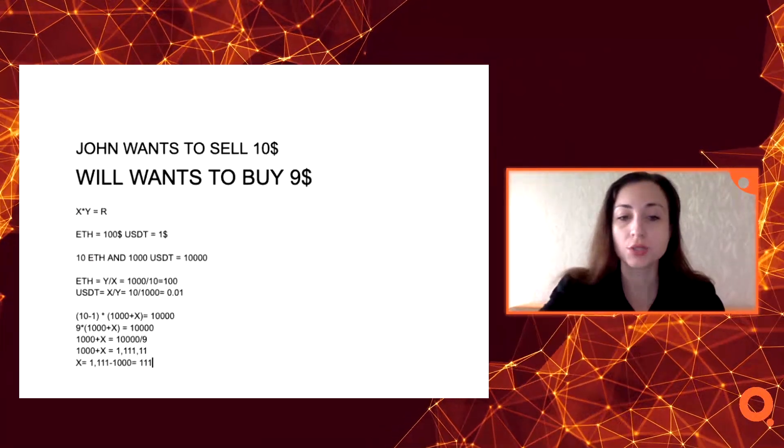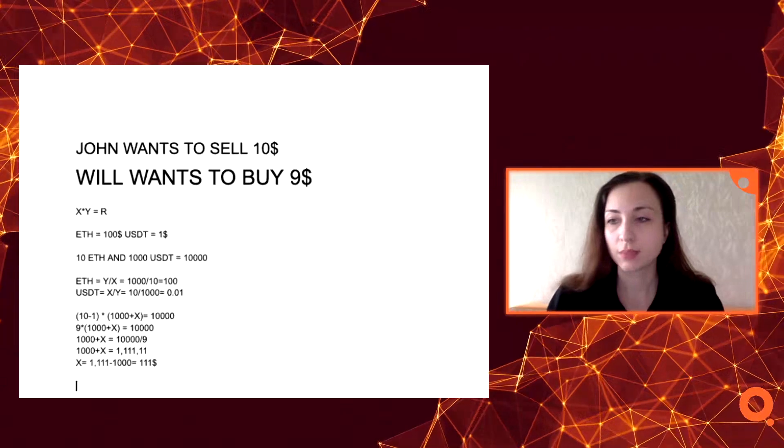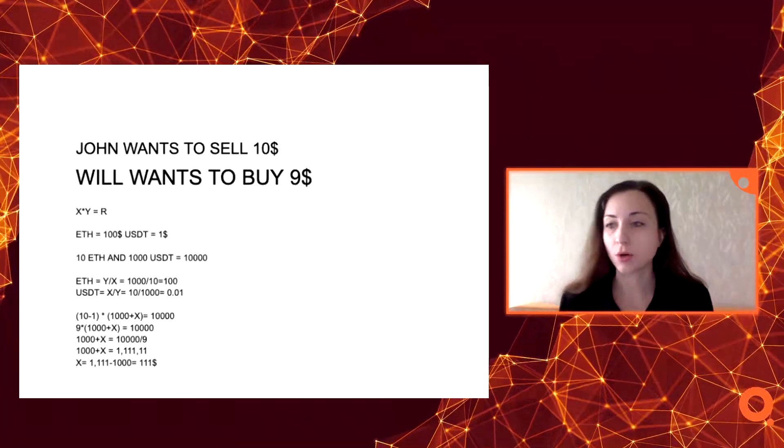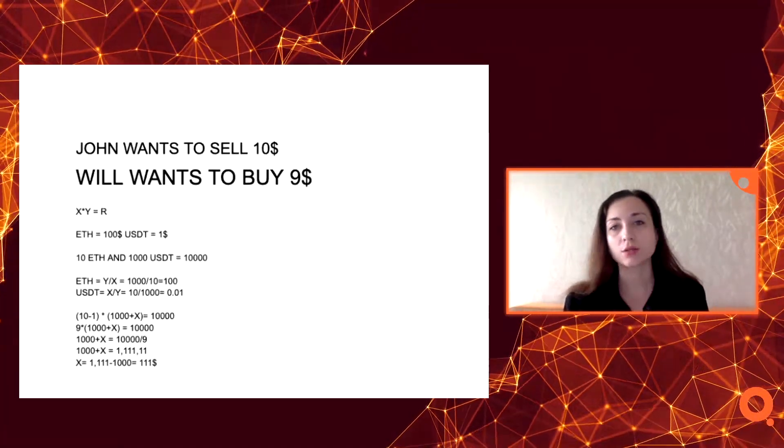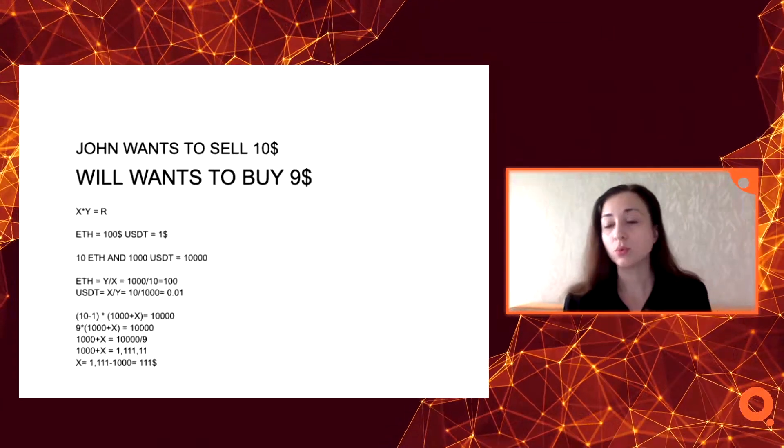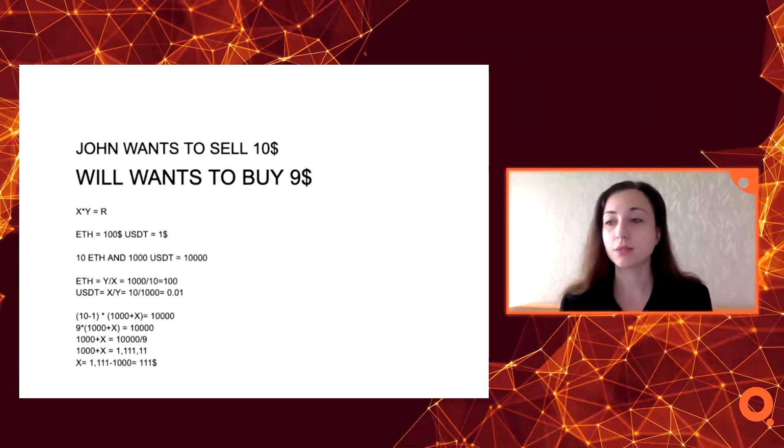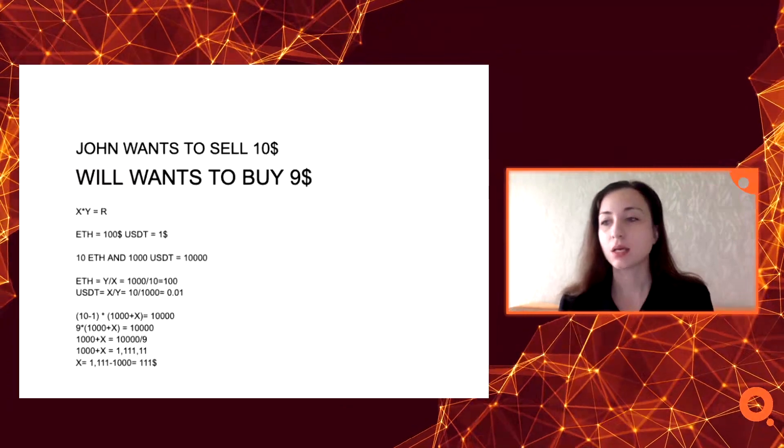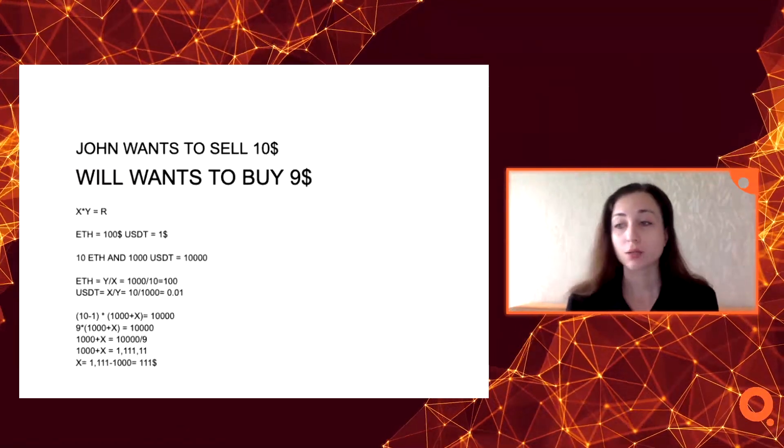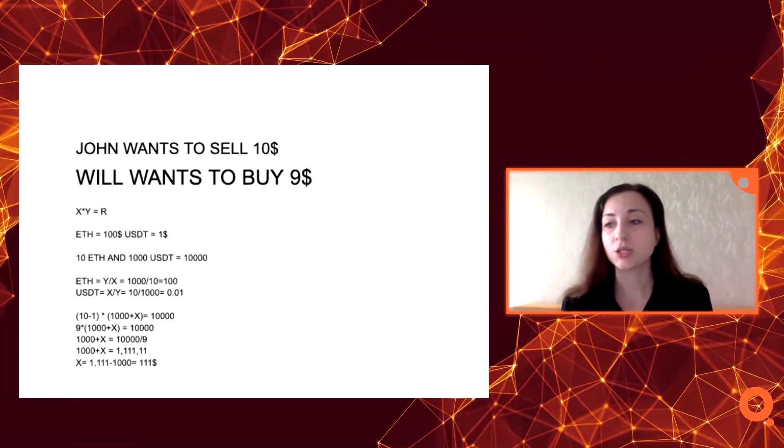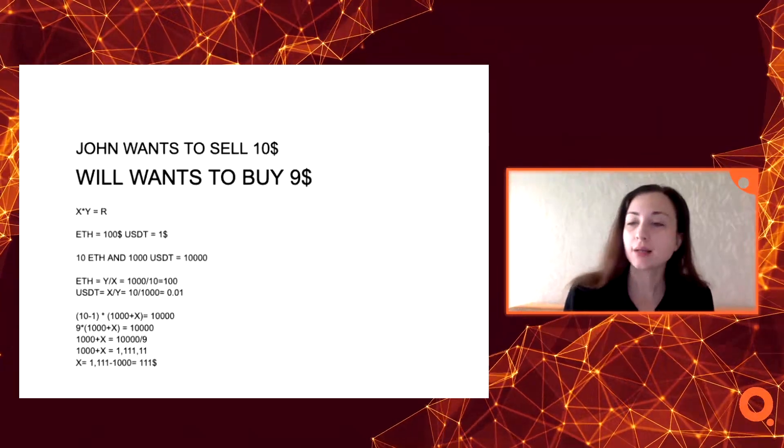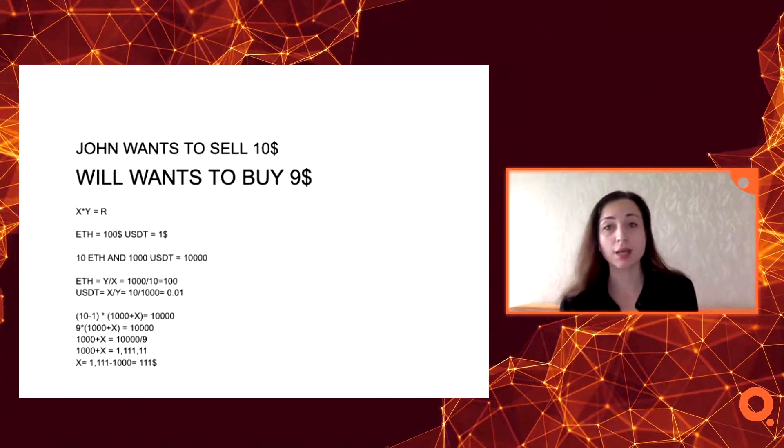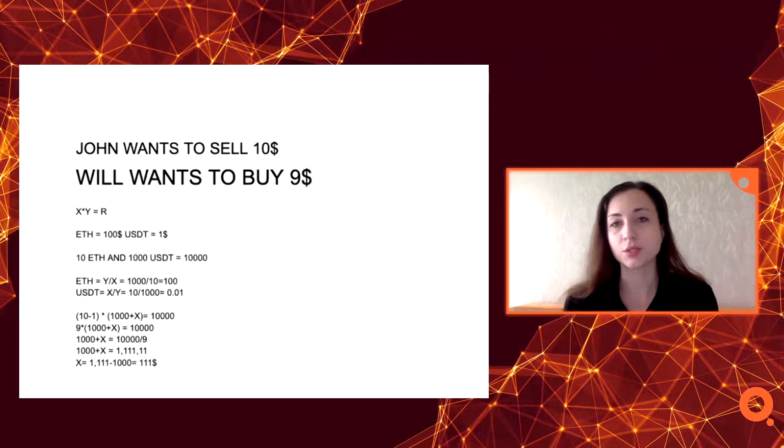So that's how actually the scheme works. To buy one Ethereum from the pool, they will pay 111 dollars. As you see, that happened simply because the ratio of Ethereum and USDT changed.